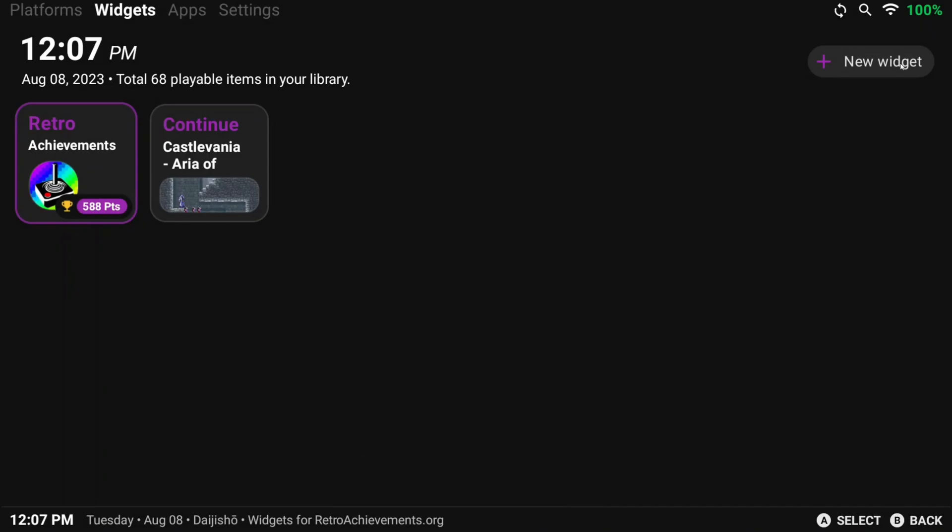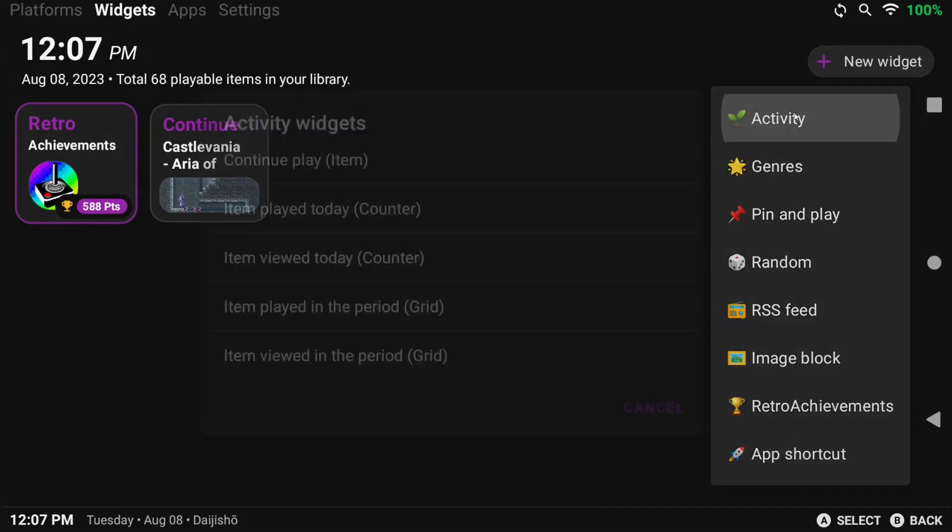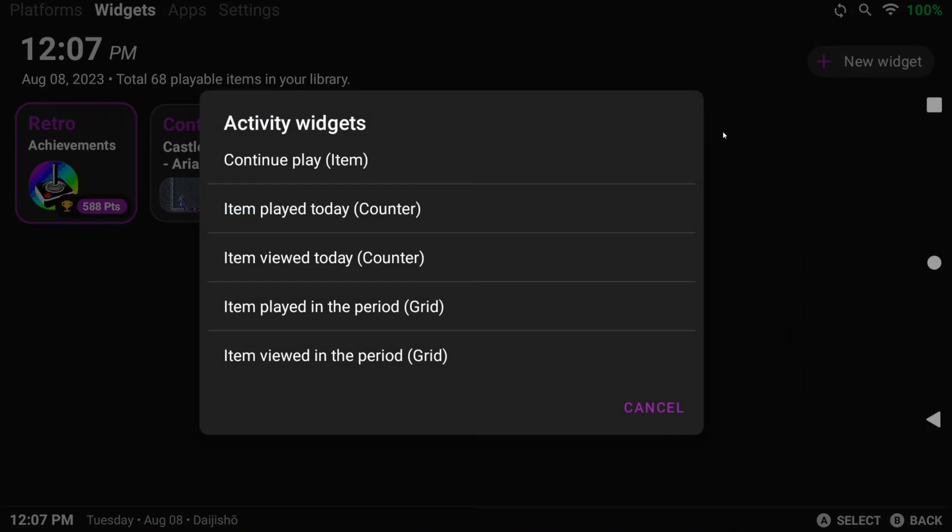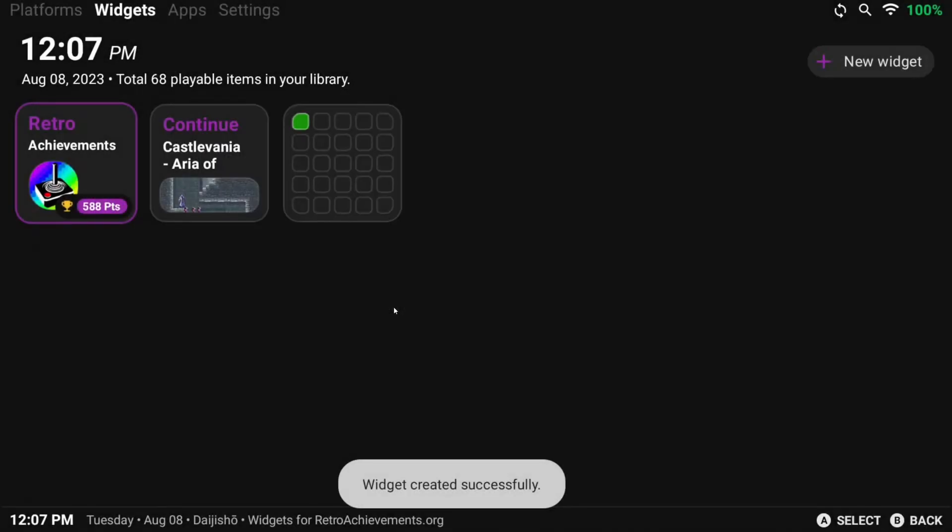Head back, and I also want Items Played in the Period Grid, which shows me Recent Games Played.